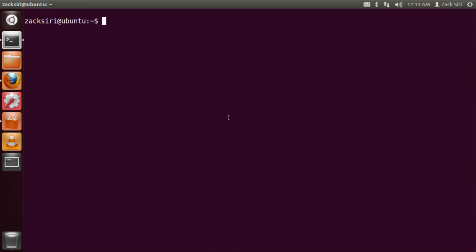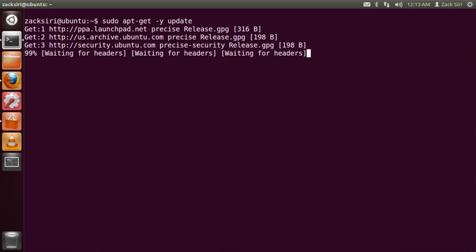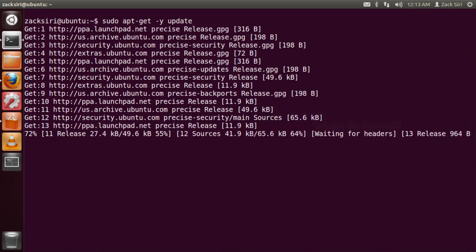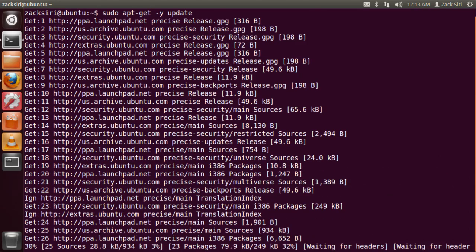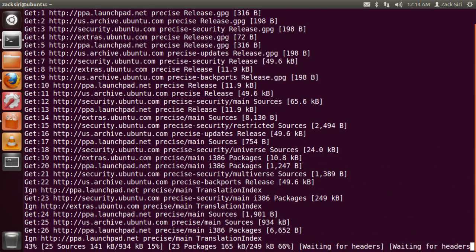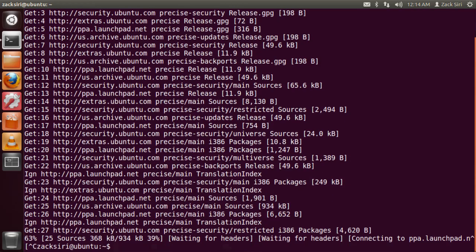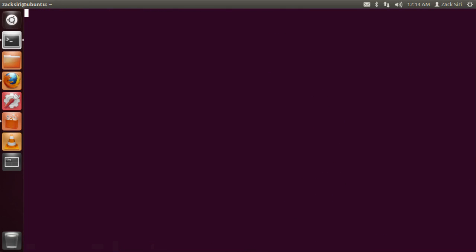Before we actually start, we have to do a check to see how well updated our system is. To do that, type in sudo apt-get update, and then -y is optional. What this is going to do is run the check to make sure all the software we've installed in Ubuntu is up to date. I'm not going to run it because I already ran this command once, so I'm going to exit out.